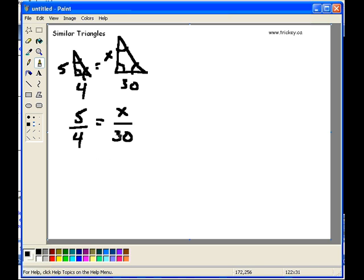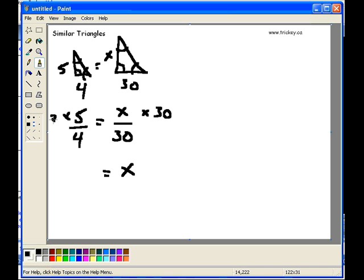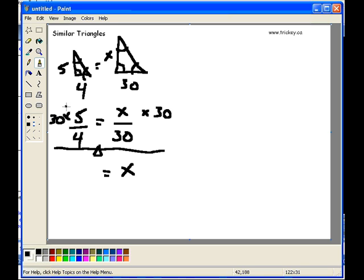Once I have my formula like this, it's just a matter of solving for x. Remember my goal is always to get x, or the unknown, all by itself. In order to do that, I've got to get rid of the divided by 30. How I get rid of a divided by 30 is I put the opposite — I put a times 30. But whatever I do to one side, I have to do to the other, because remember, the equal sign is like a teeter totter, and I can add whatever I want on one side, but it will slant downwards unless I do the same thing to the other side.